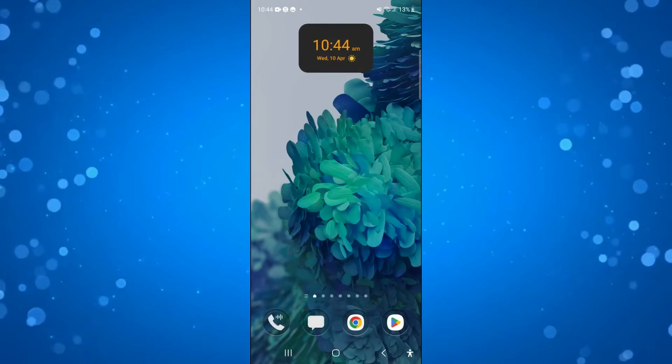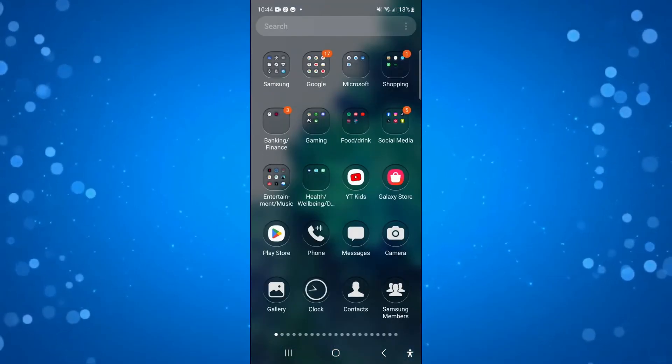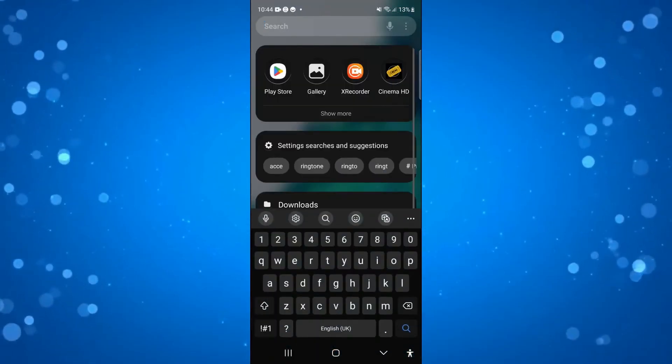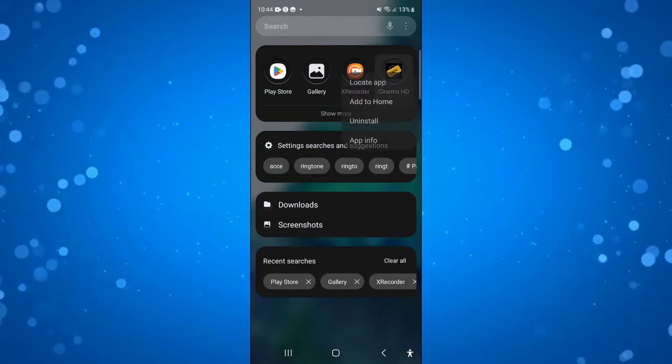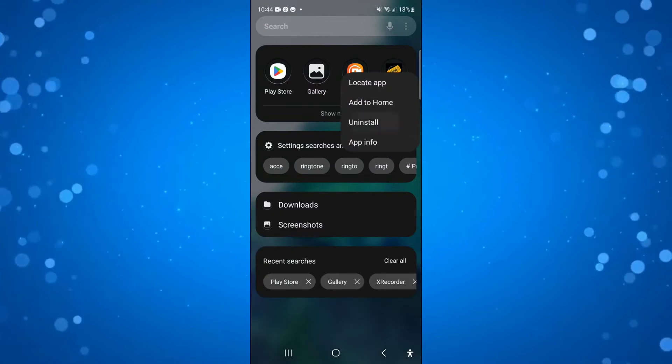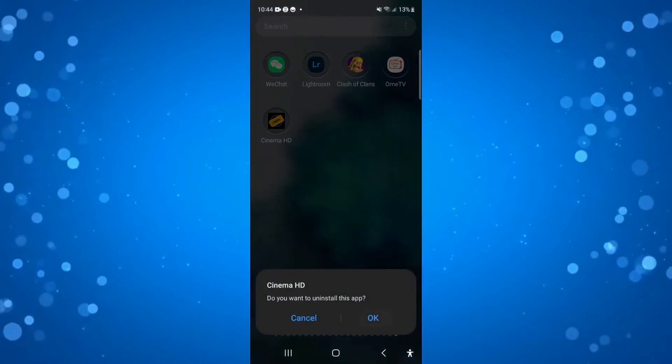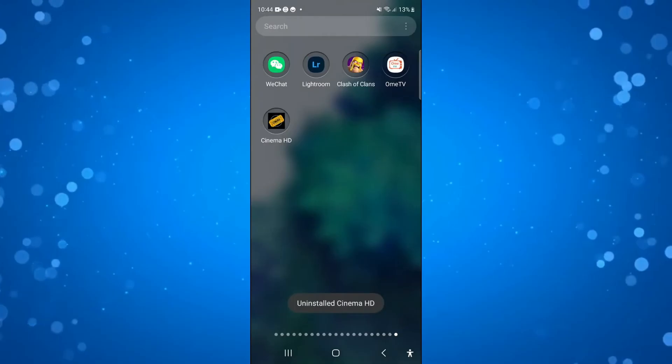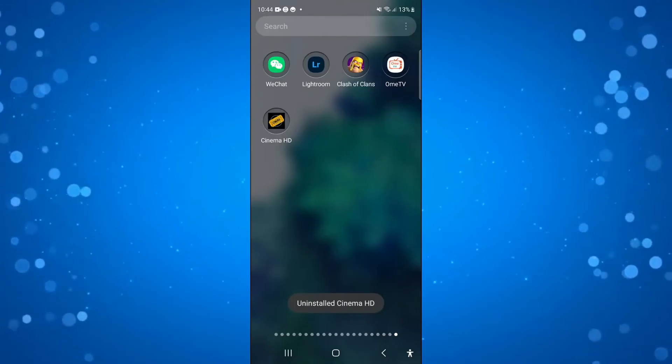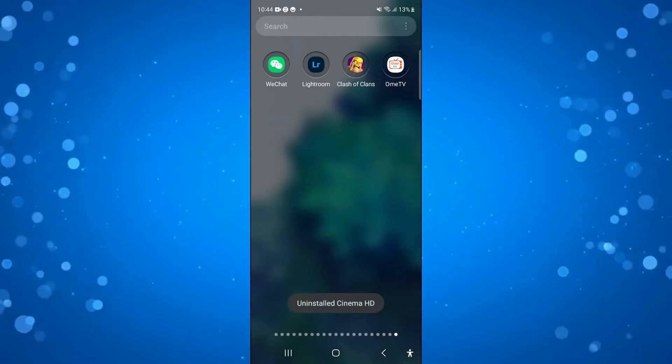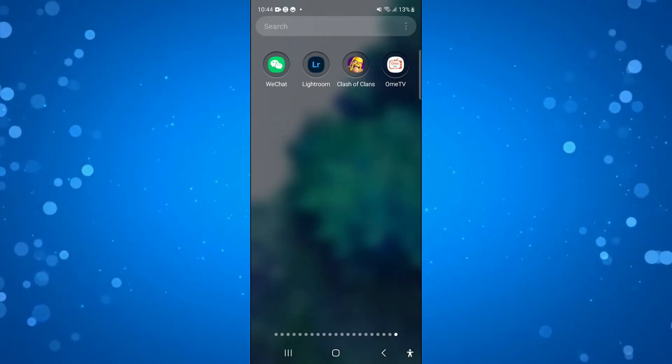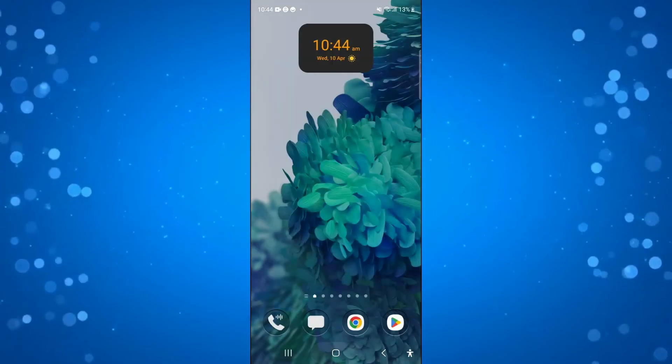Now if that didn't work, the final thing I would recommend doing is just reinstalling the app onto your device. So what you can do is uninstall it from your device, and once that's uninstalled, you just want to go back onto the Play Store or the App Store, reinstall that onto your device, and that should fully resolve the problem.